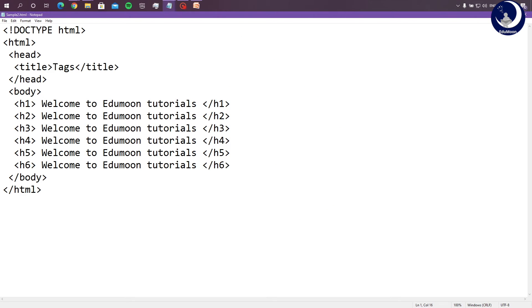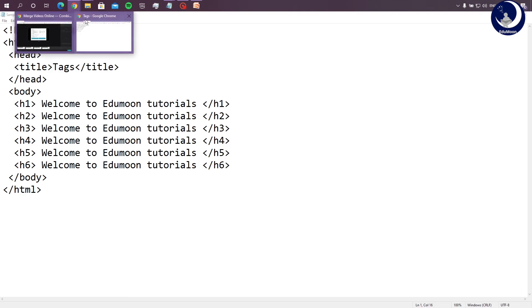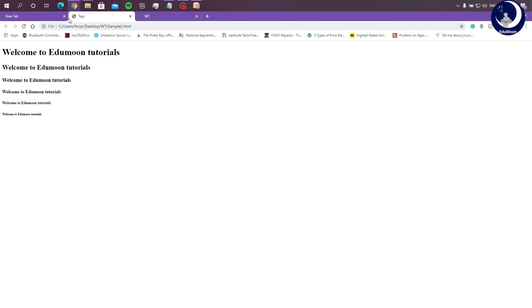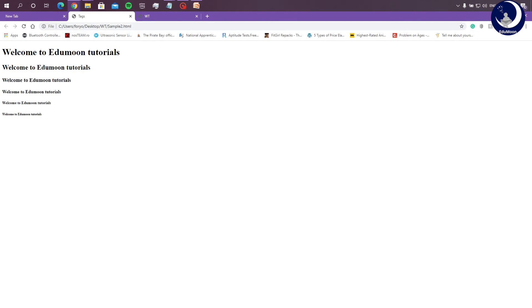In this example, the title of the document would be tags. And the statement that is going to be displayed in different header sizes is welcome to edumontutorials. The output would be as this. Browser logo, followed by tags, which is the title of the document. The first line displaying the welcome to edumontutorials header in the highest possible size. And the last statement displaying the header in lowest possible size.